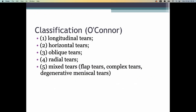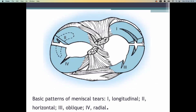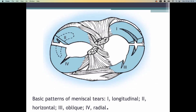Classifications of meniscal tears include longitudinal, horizontal, oblique, and radial tears. The medial meniscus gets injured more commonly because it is fixed to the capsule and less mobile. The lateral meniscus can move laterally and thus has less chance of injury.